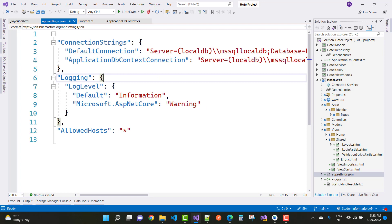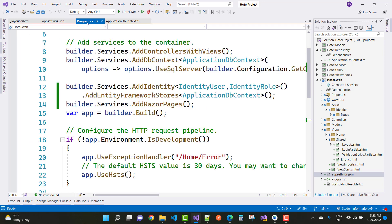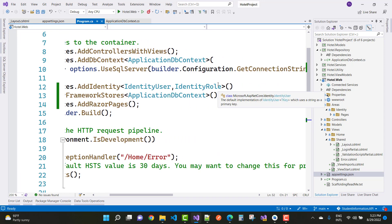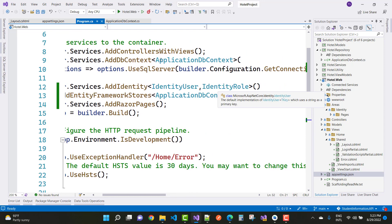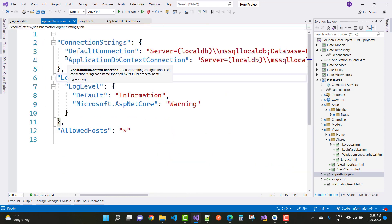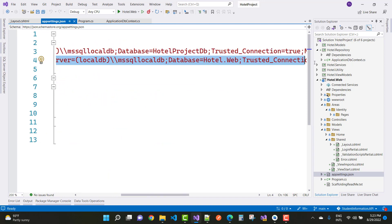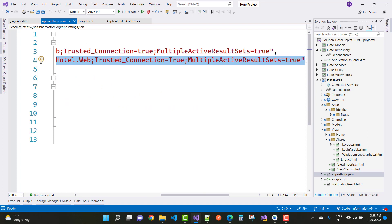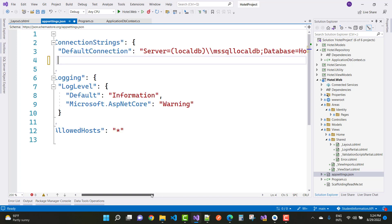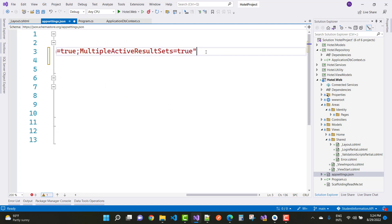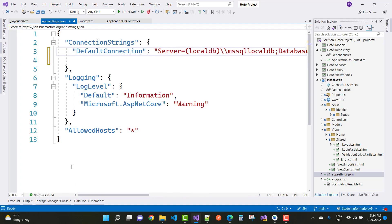Remove one of the connection strings because in program.cs only one connection string is needed. We have Application using UseSqlServer with the default connection. So just remove the duplicate connection string and run the migration.